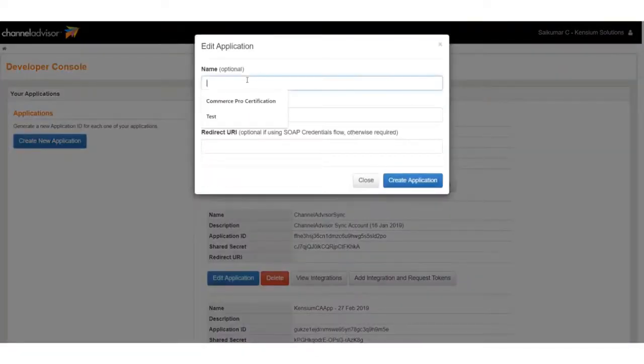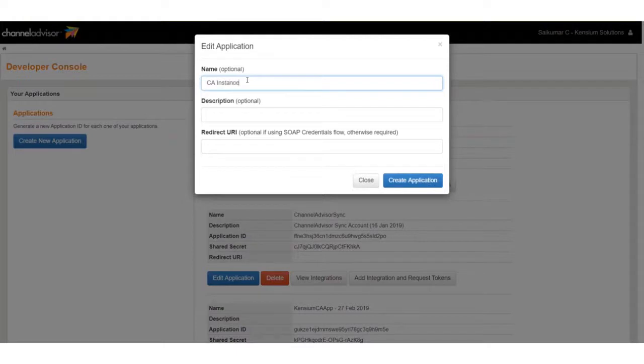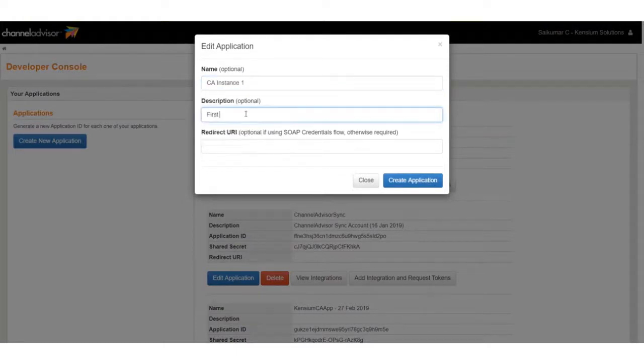Now, we need to click Create New Application, create a new name for the application, and a brief description, which is optional. When you're ready, click Create Application.